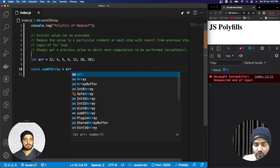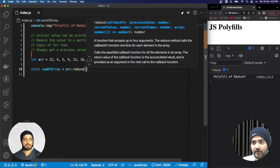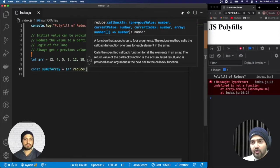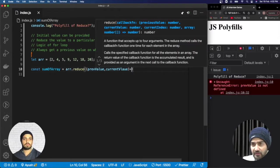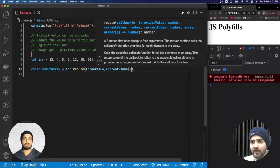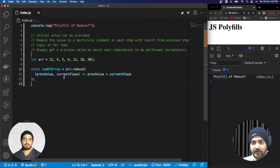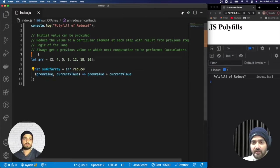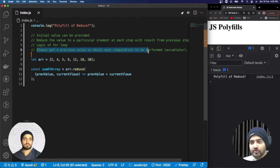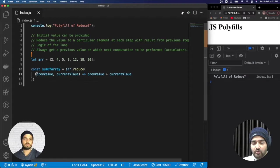So, for reduce: I'm naming it as 'sumOfArray', and applying array.reduce. In the callback, as you can see in the documentation, there is a previous value, current value, current index, and the complete array. Since we don't need the index or the complete array right now, I'll simply be adding the previous value and the current value. Reduce receives a callback giving us the previous value, on which the next computation is performed.